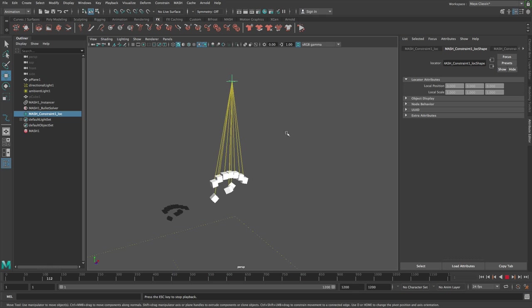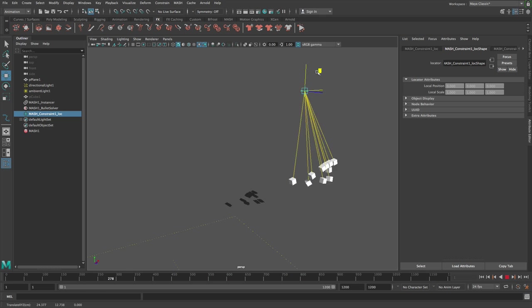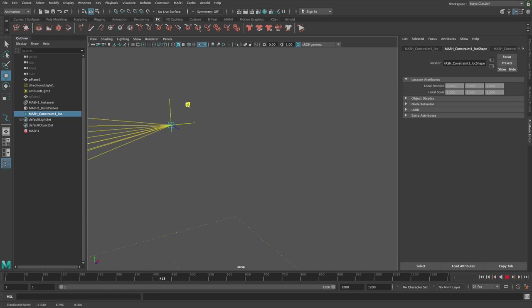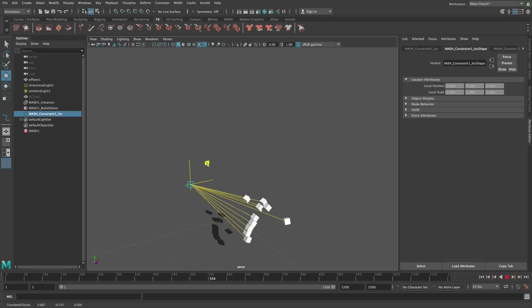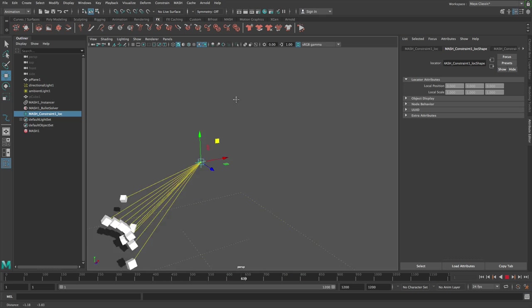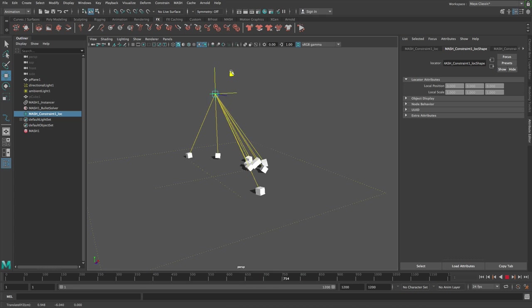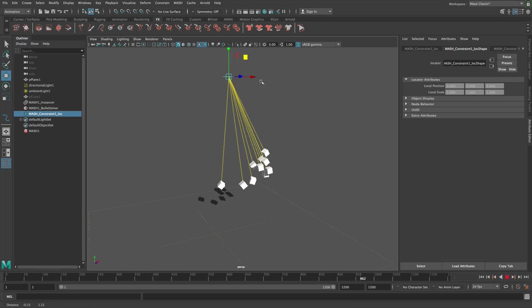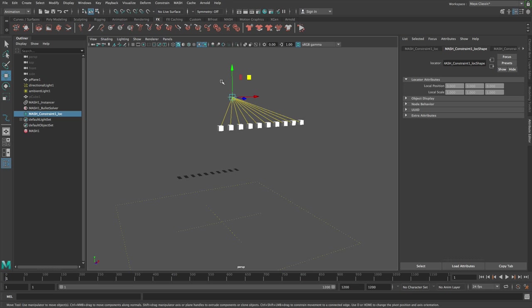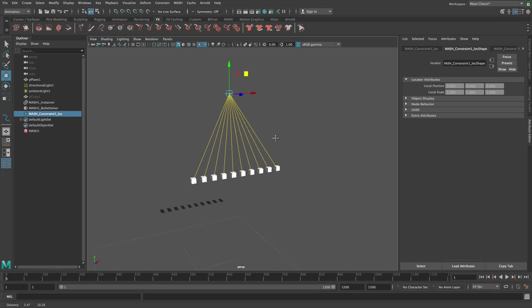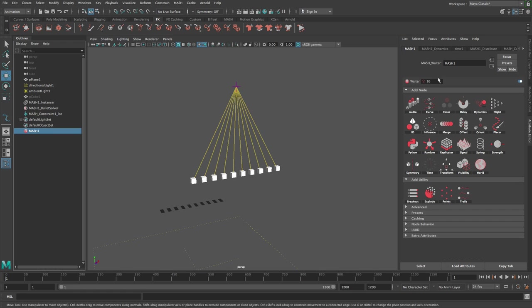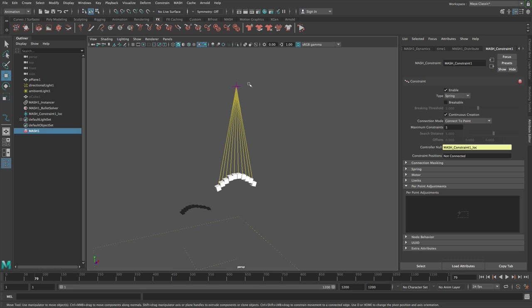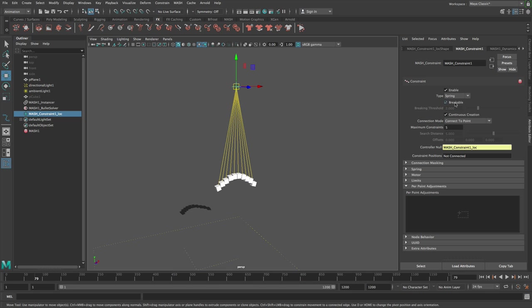If I go into interactive playback mode, I can move this around. Each constraint has a rest length. The rest length is the length of the constraint when it's created, so that would be this length or this length or whatever.